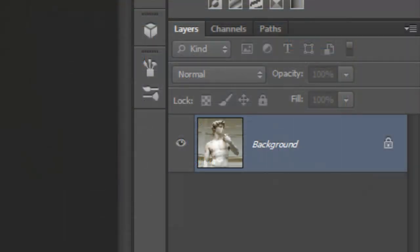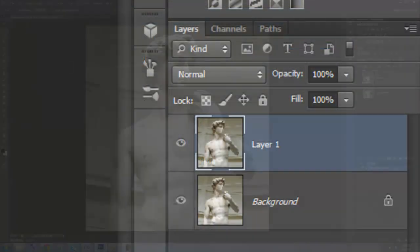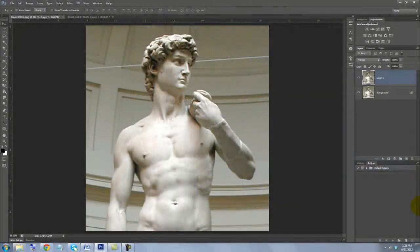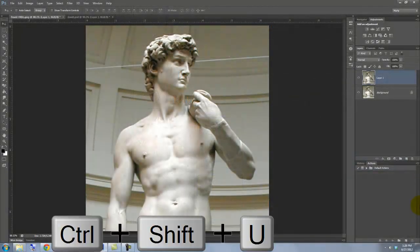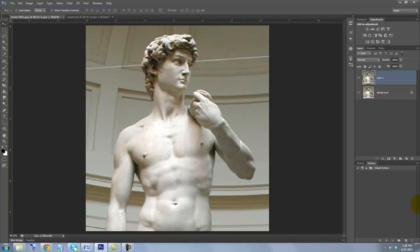Let's make a copy. Press Ctrl or Cmd plus J. Remove all the color. To do this, press Ctrl, Shift, U or Cmd, Shift, U on a Mac.